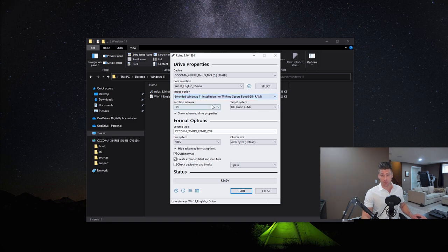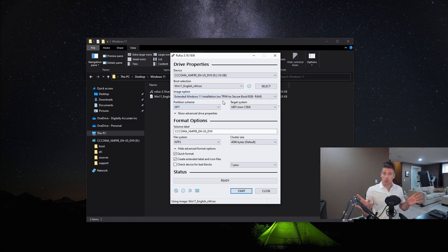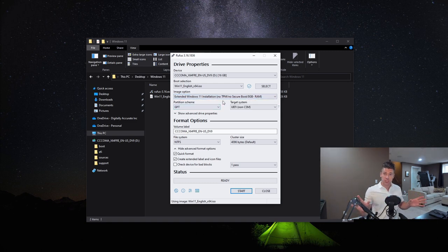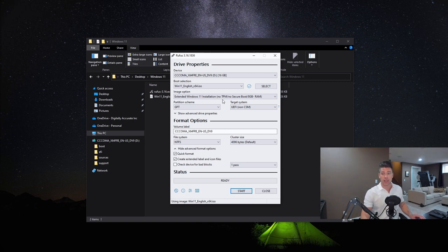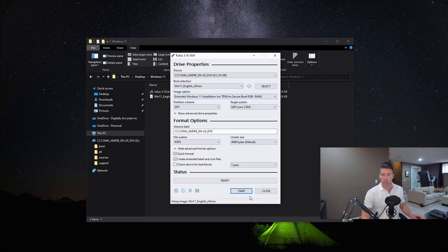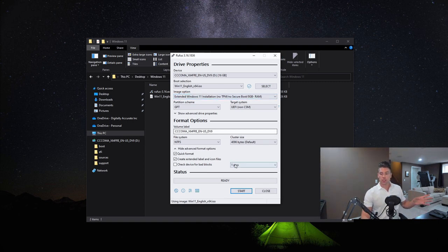What this does is we don't need TPM at all. Whereas the original fix you still need TPM 1.2, this one does not require TPM at all. I verified this by installing it onto a virtual machine that does not have a TPM or virtual TPM chip. Once you select all this, you're going to go ahead and hit Start.